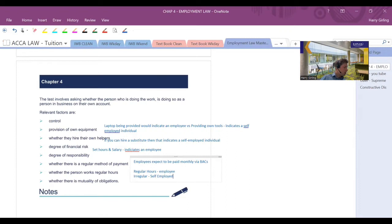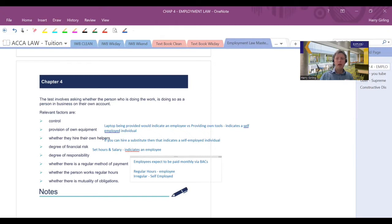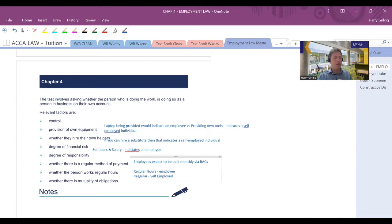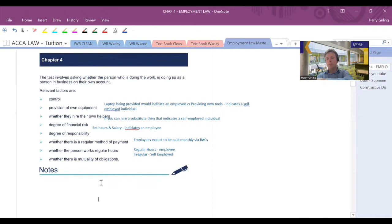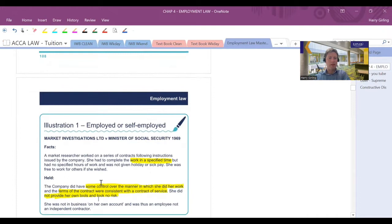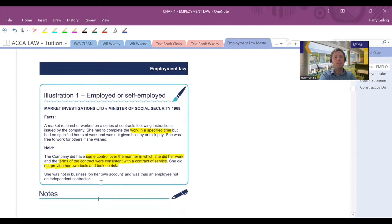And the final thing, what do we mean by mutuality of obligations? Well, I guess what one employee would be after, an employee, I guess, would be expected to be provided with work. And an employer would be expected to provide the employee with work, whereas with someone self-employed, there isn't that sort of mutuality of obligations that are expected with each other. Uber is a big case that has kind of confirmed the law recently, but one other quite big case was in 1969, Market Investigations Limited versus the Minister of Social Security.